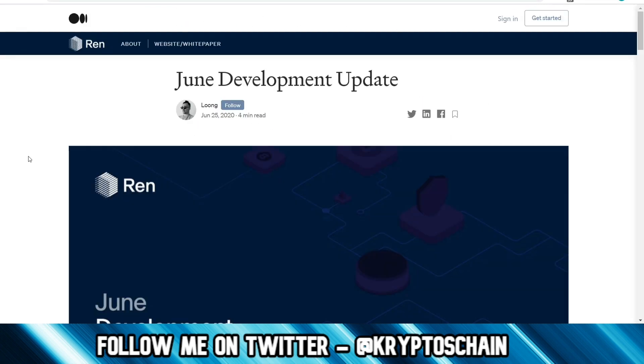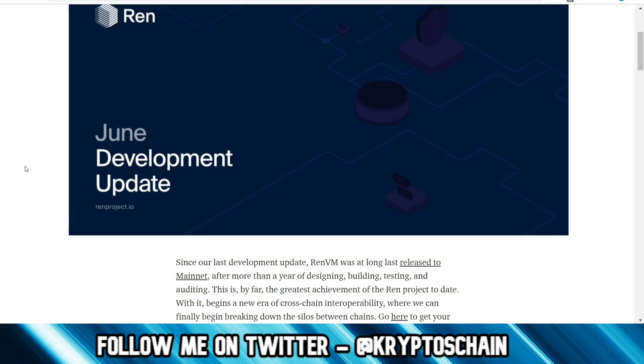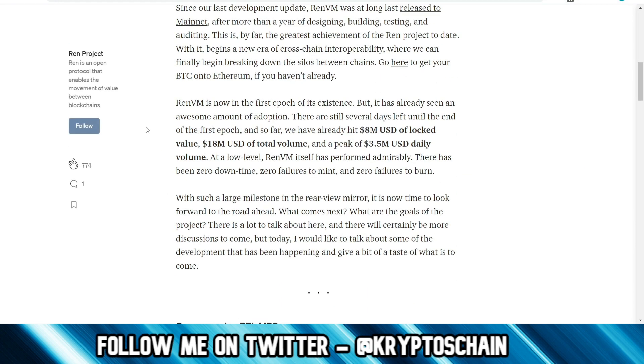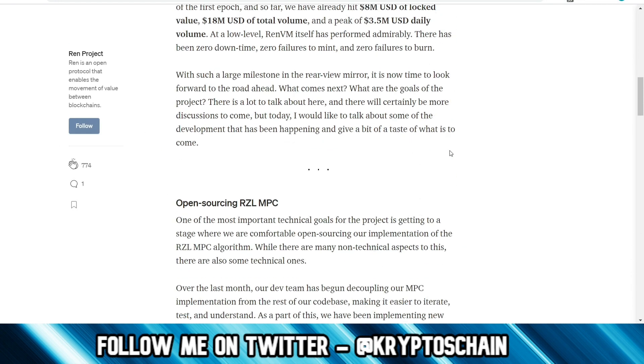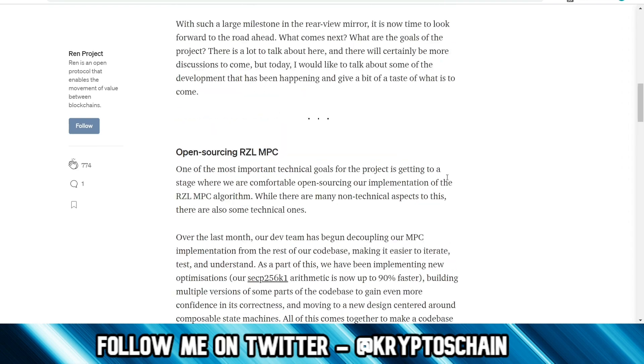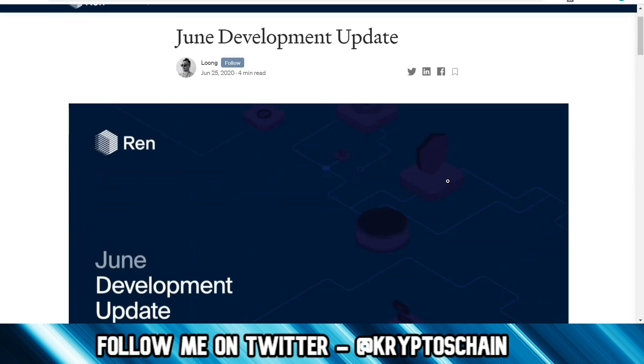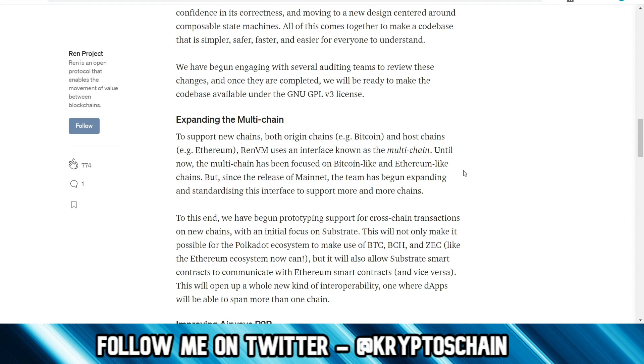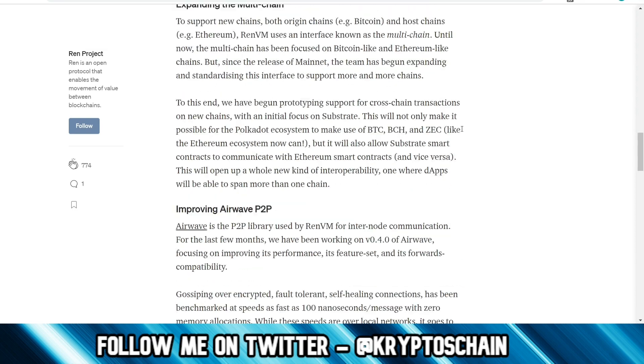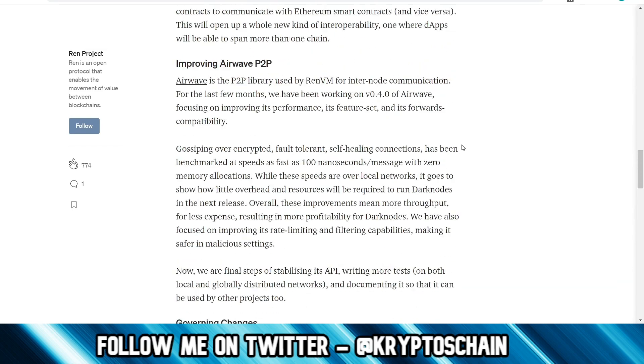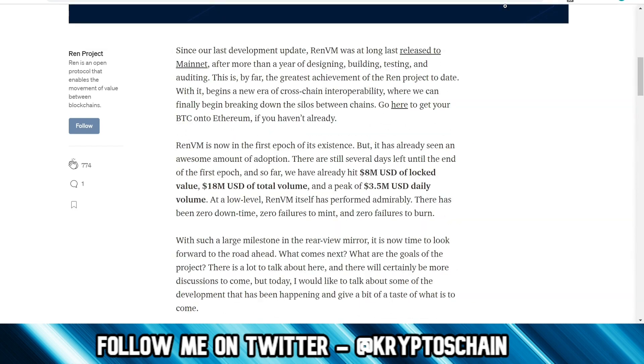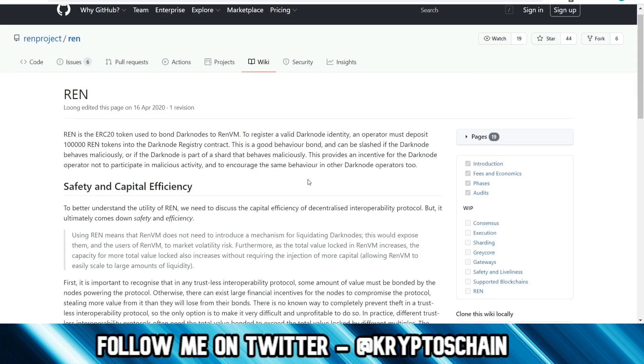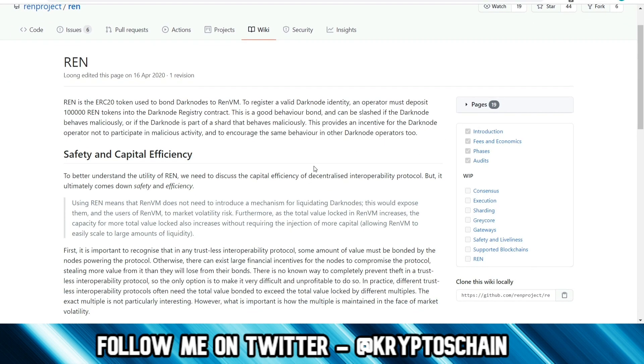They've got various development updates here. You can see their main focus is not Polkadot. They're not even talking about Polkadot in a lot of their development updates. What they're trying to do is just to expand the multi-chain. That's their main goal because they want to focus on interoperability. With regards to the Dark Nodes, RAN is an ERC-20 token, which means it's on the Ethereum blockchain. You need it to bond Dark Nodes to RAN VM.